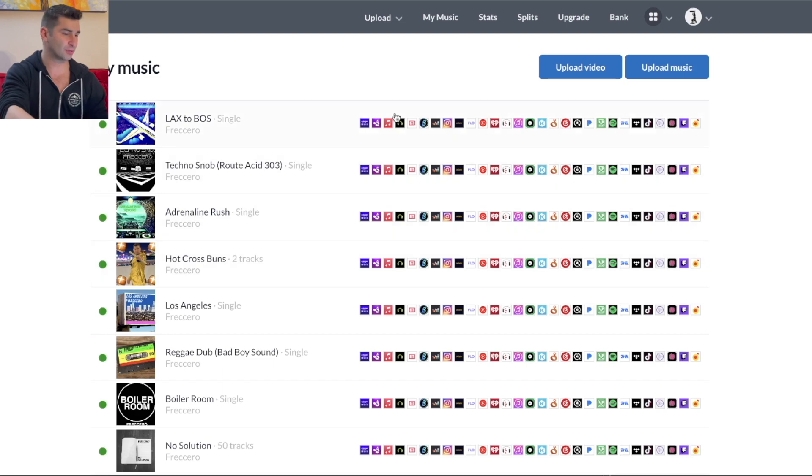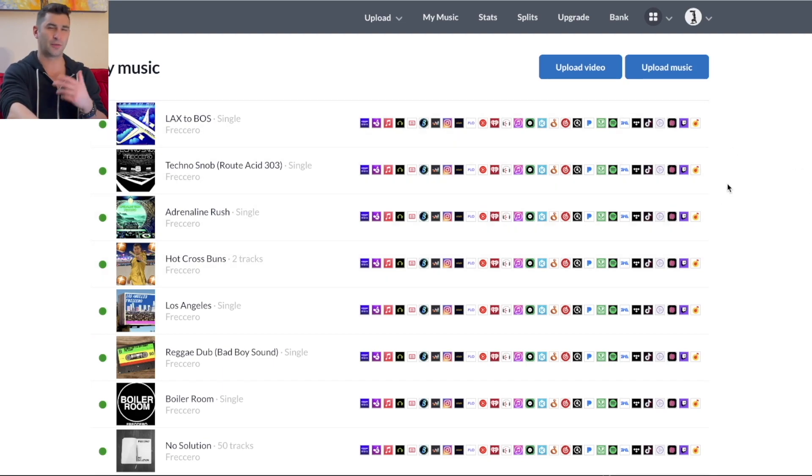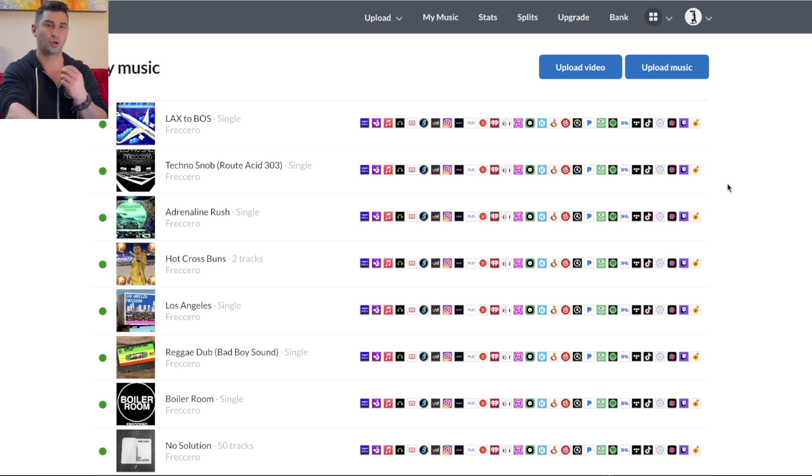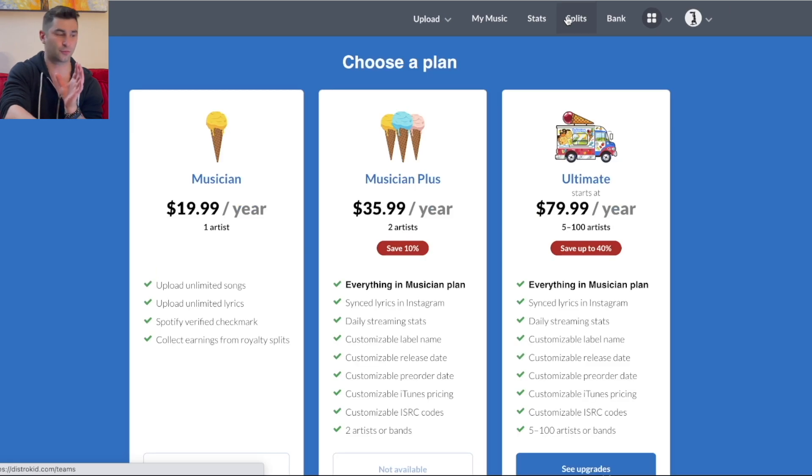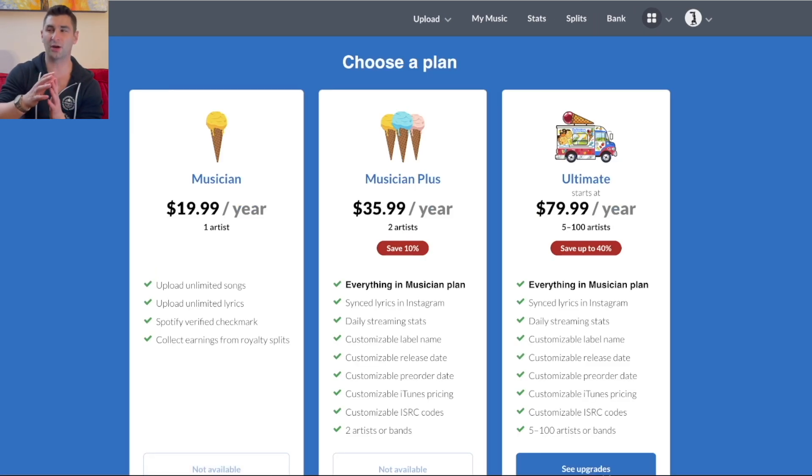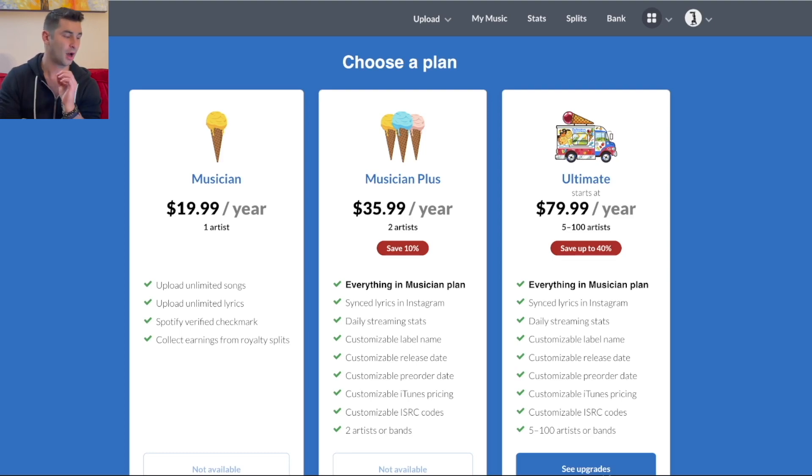As you can see right now, this is the main layout of DistroKid. When it comes to a lot of these review videos that I do, I like to show you rather than just tell you about it. So first off, I'm going to go to the cost. I feel like for a lot of musicians, you want to know it might have a lot of features, but how much does it cost?